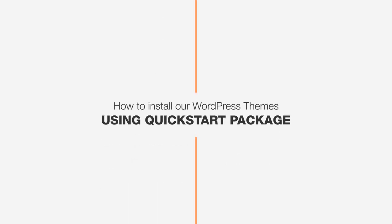Hello, I'm John from Design Wall. Today we'll talk about how to install our WordPress themes using a QuickStart package. Here's what we're going to do.